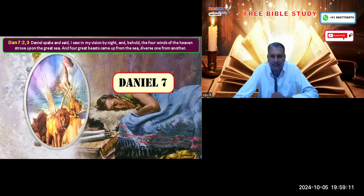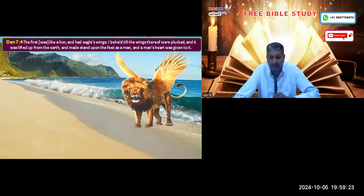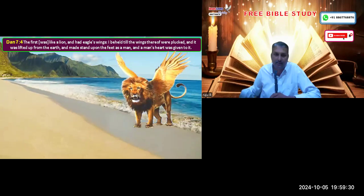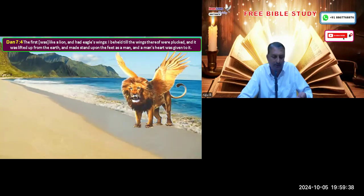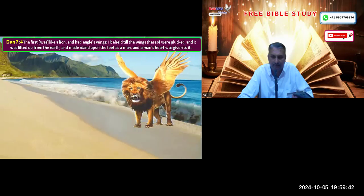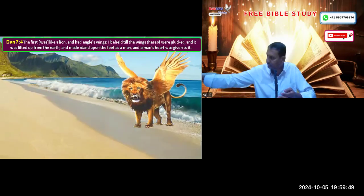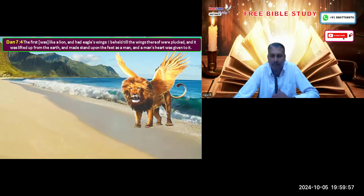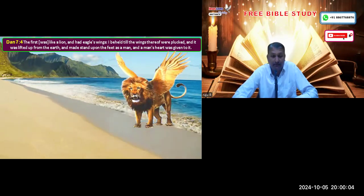In Daniel chapter 7, Daniel is shown a vision where four beasts came out of the sea, and the four beasts were totally different from one another. The first beast was like a lion with eagle's wings. The wings were plucked, and it was lifted off from the earth and made to stand as a man, and a man's heart was given to it.